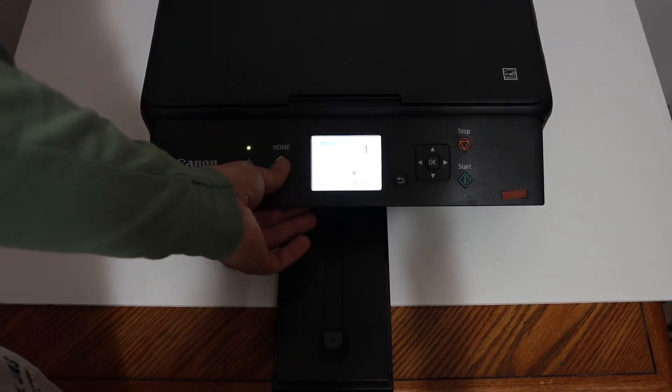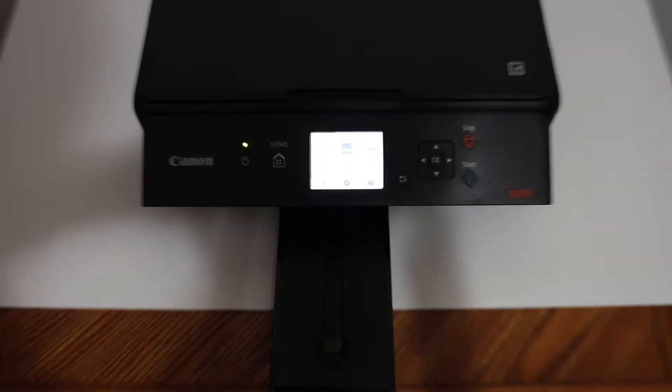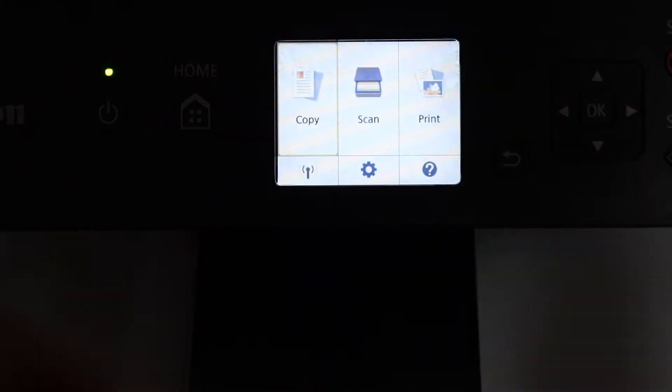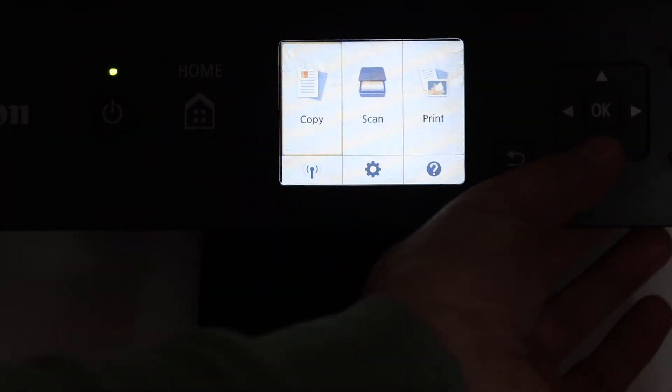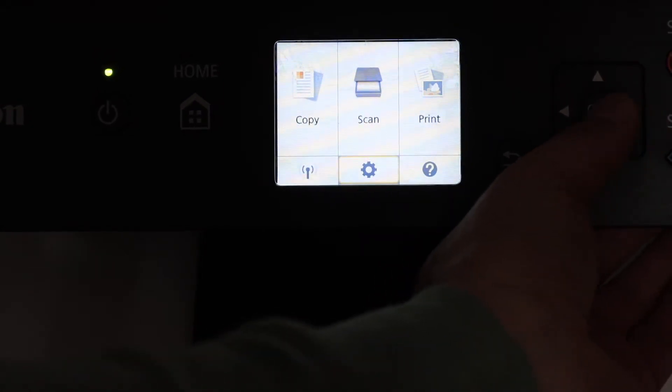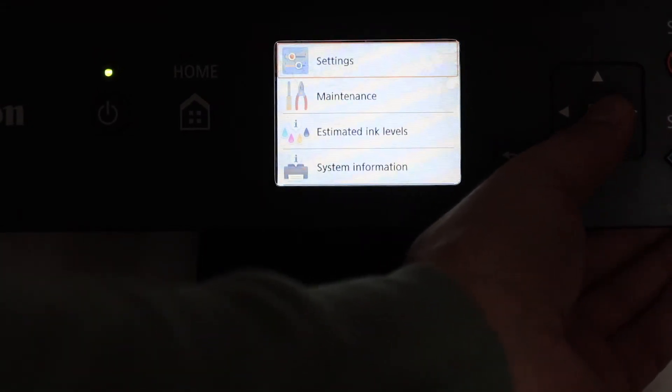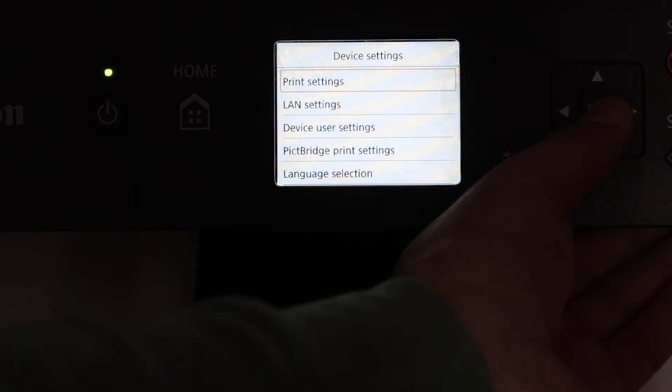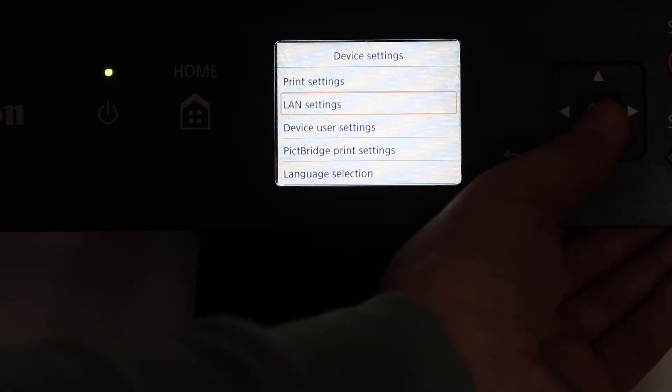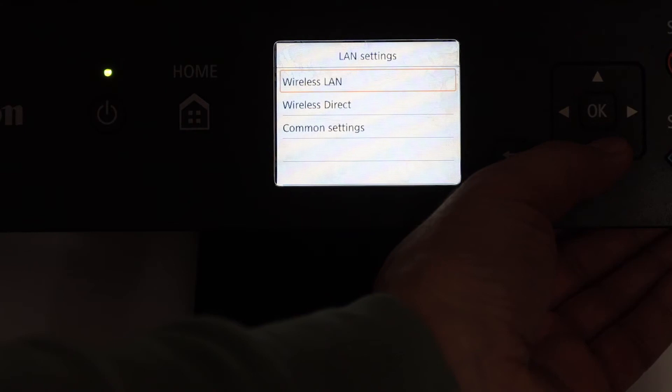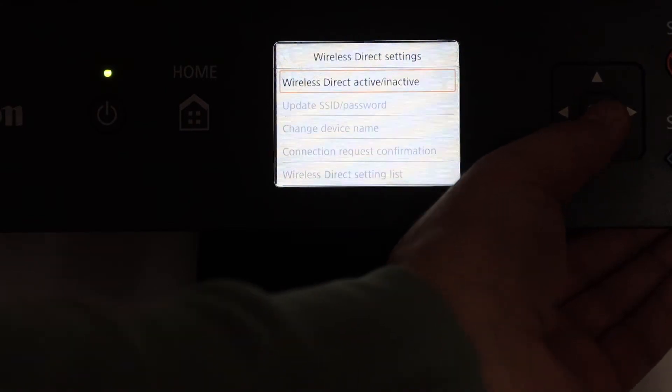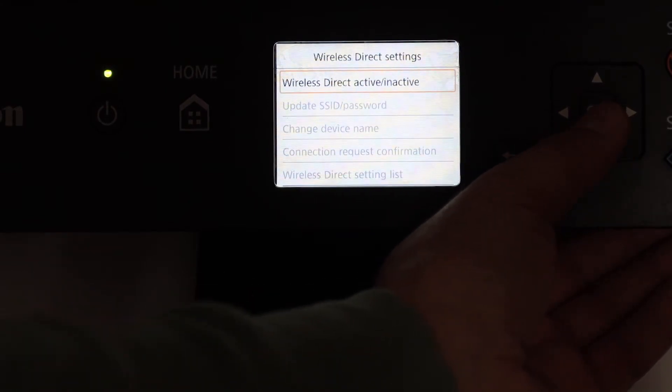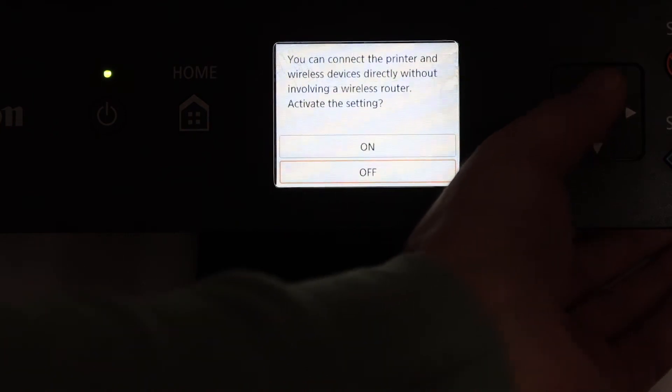So go to the display panel and click on the home button. In the home screen we will see the setting option here, so we just simply go there, click OK, click on the setting, click on device setting, then click on the LAN setting, look for wireless direct, click OK.